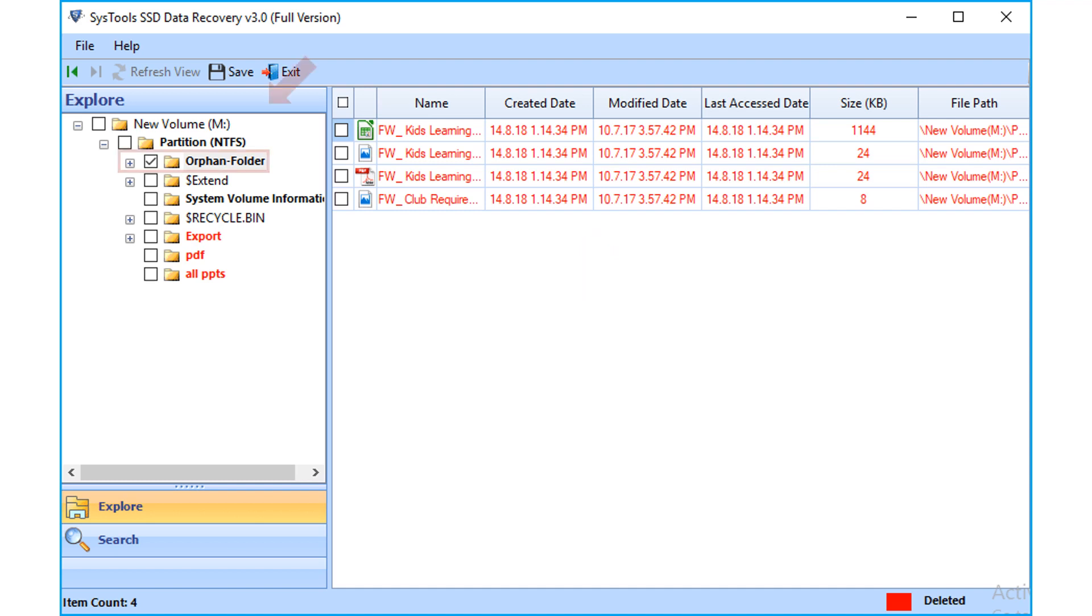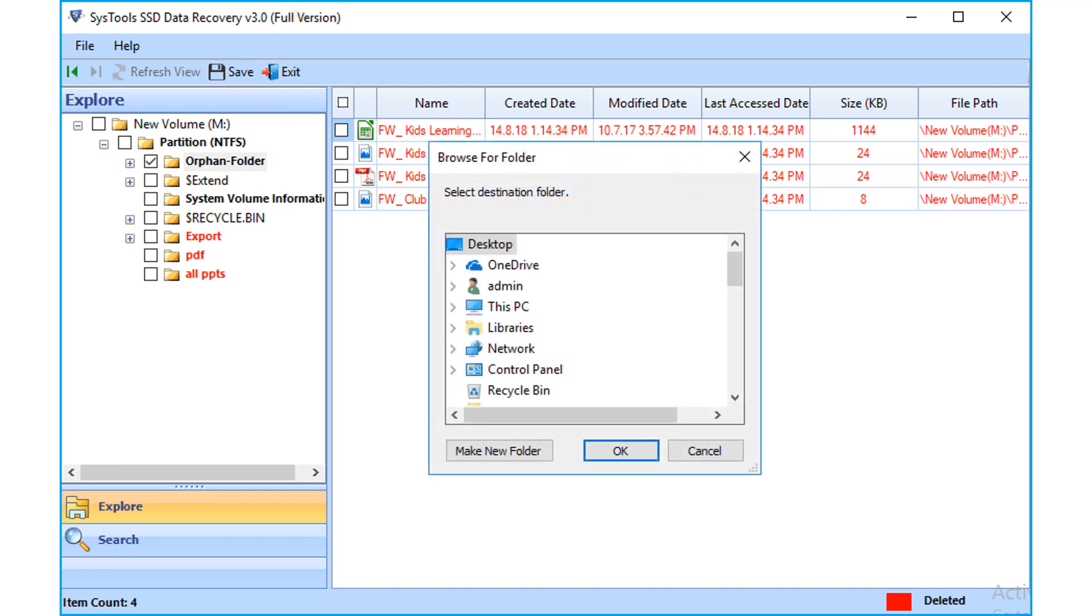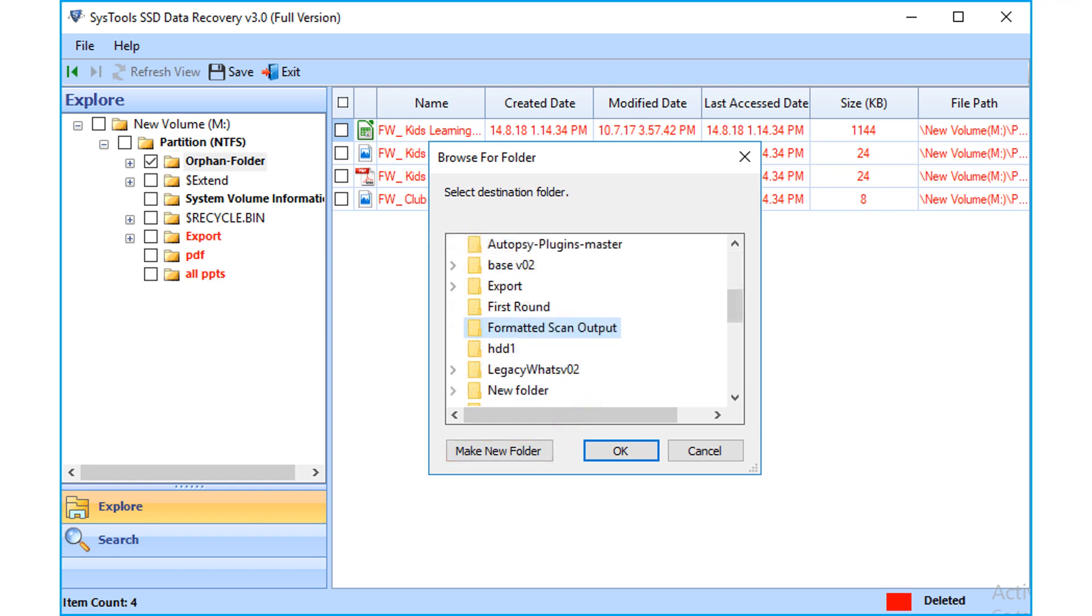After selecting the folder, click save button from the top navigation menu. Then you can select a make new folder option to create a new folder to save the output files.